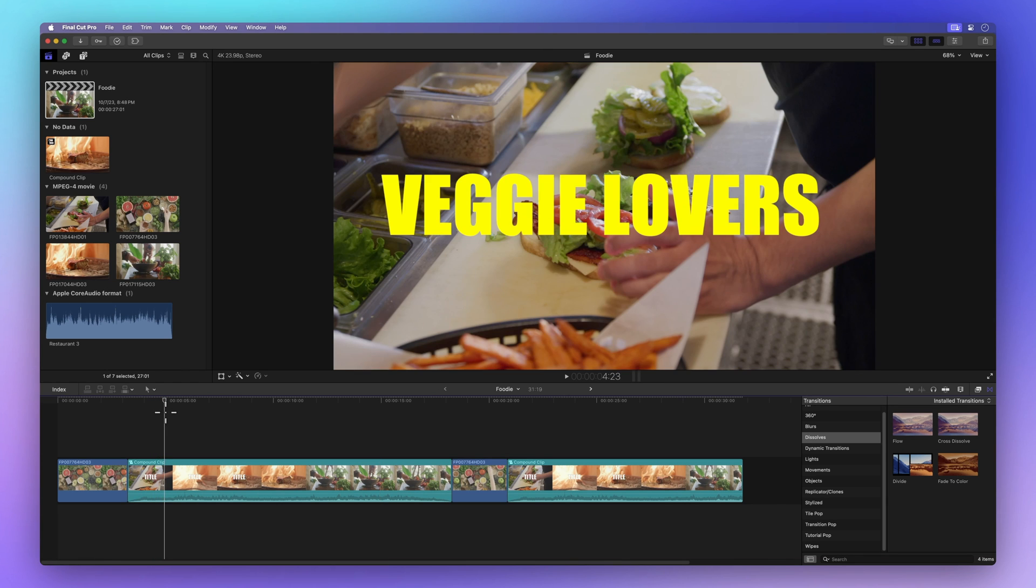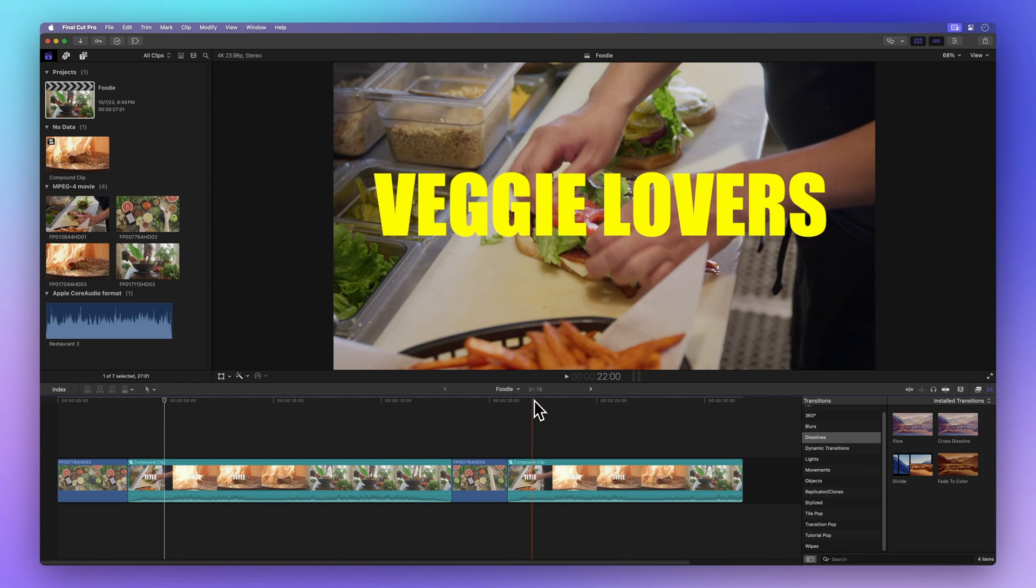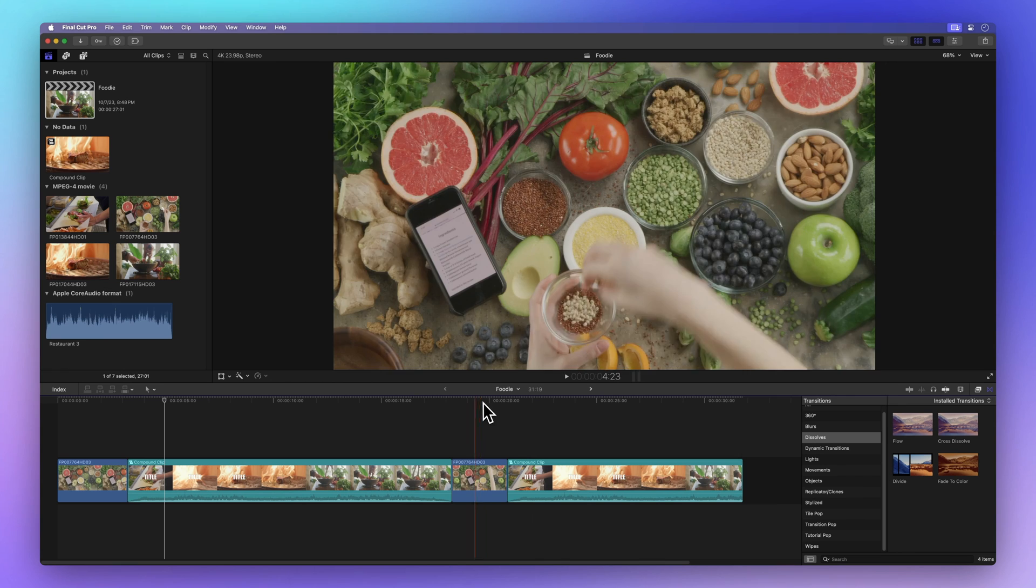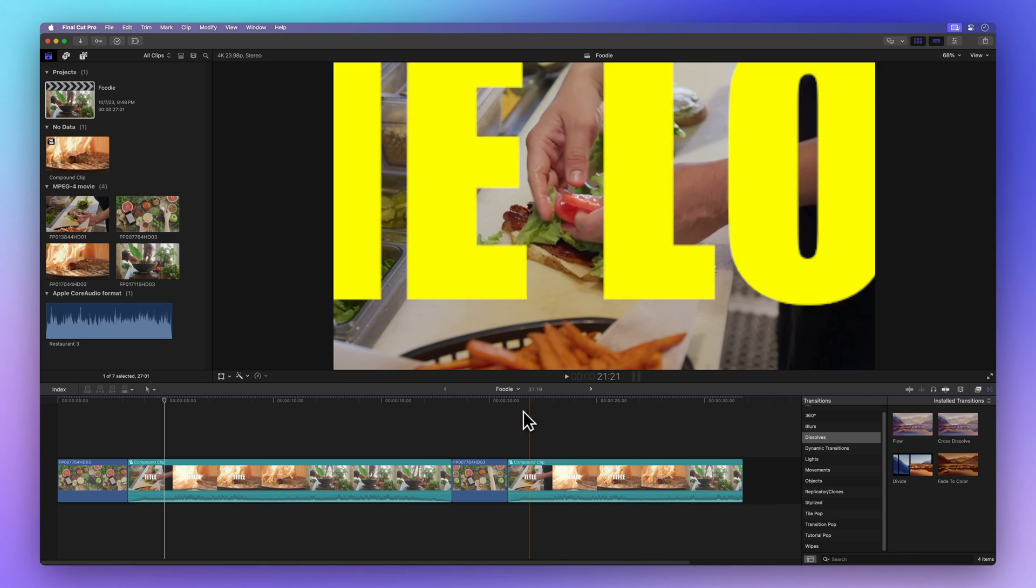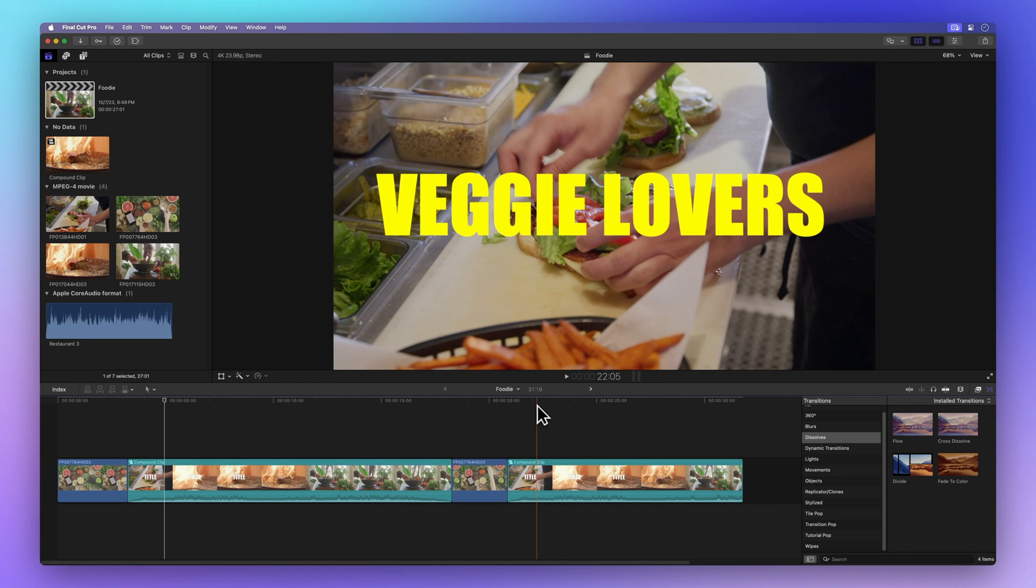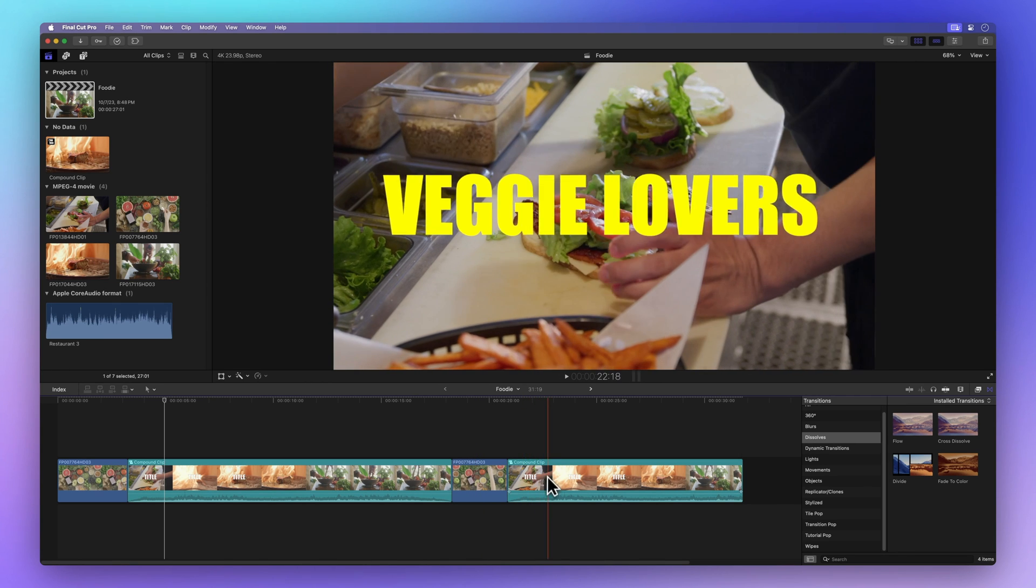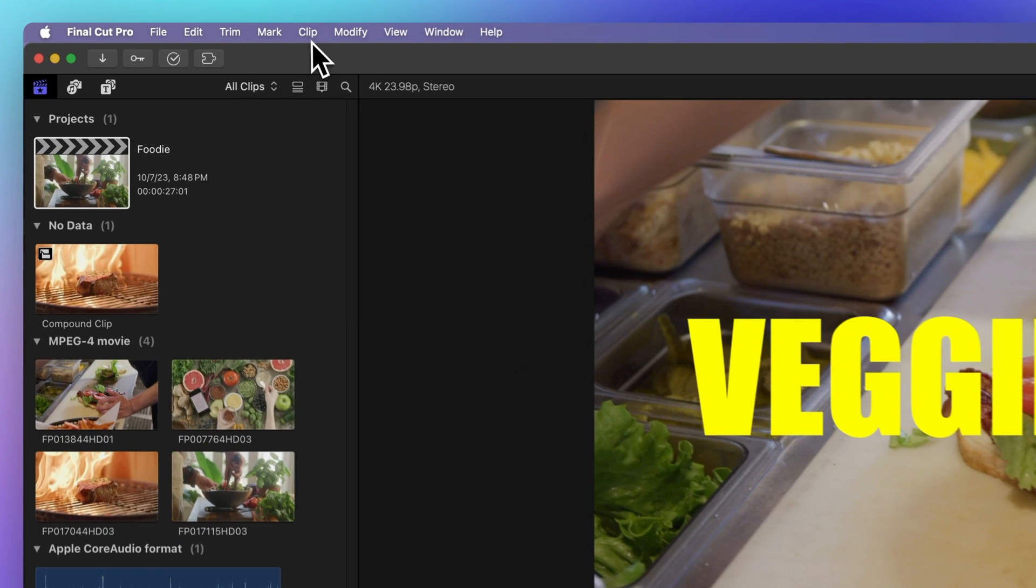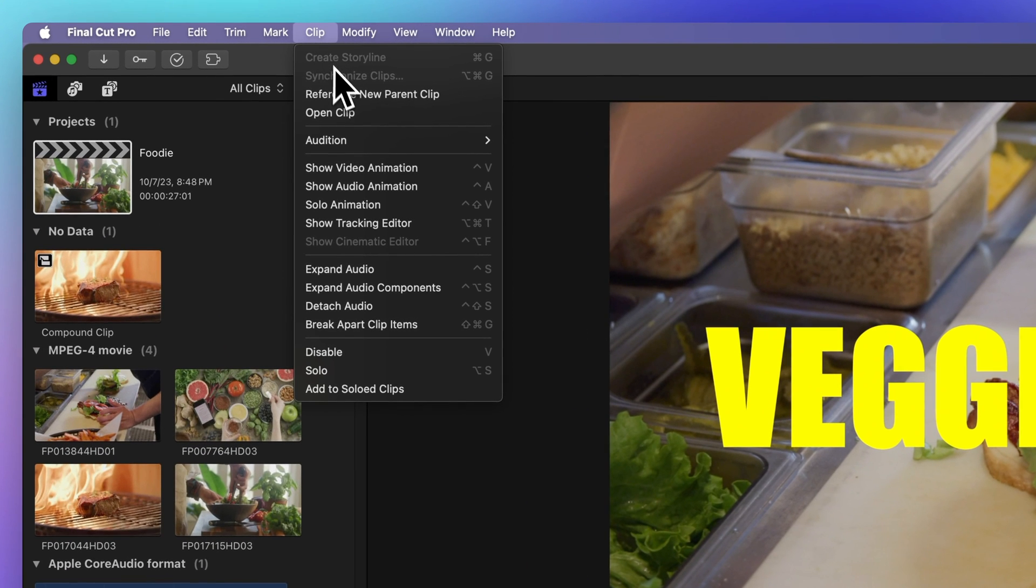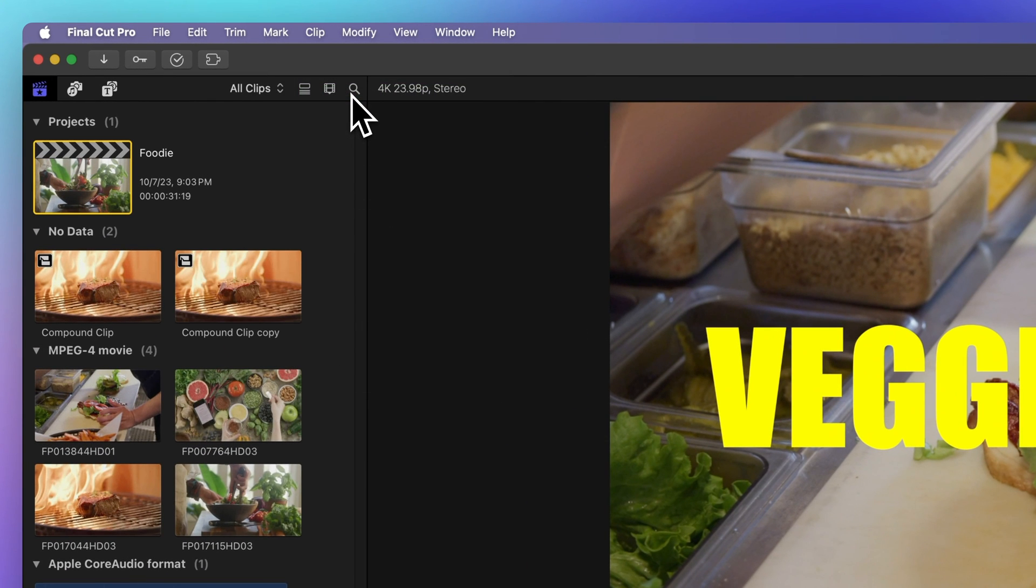However, there's a nifty workaround for this. If you want a version of the compound clip that won't be affected by changes in the original, first select the duplicate. Then head to the menu bar, choose Clip, and select Reference New Parent Clip.